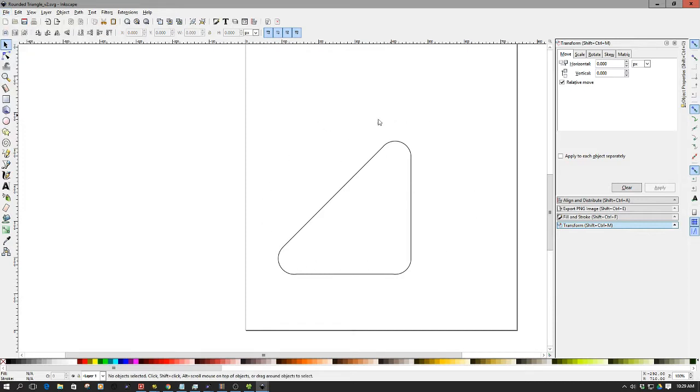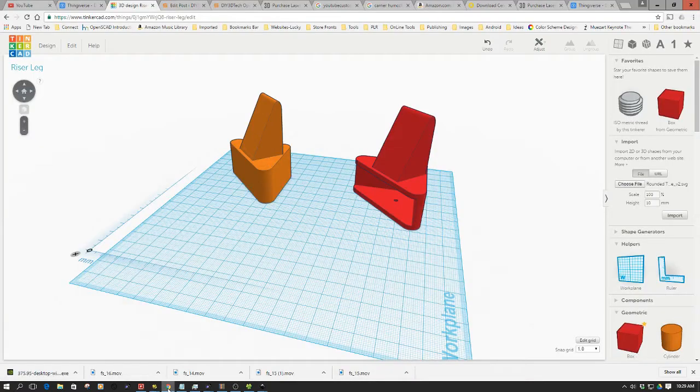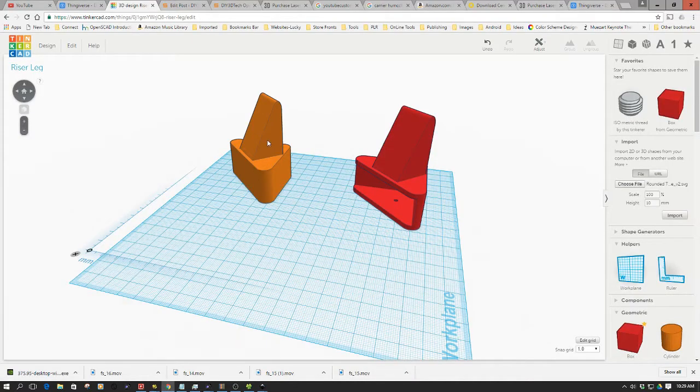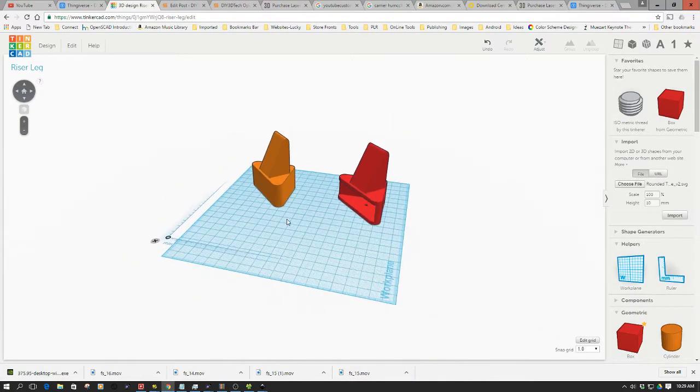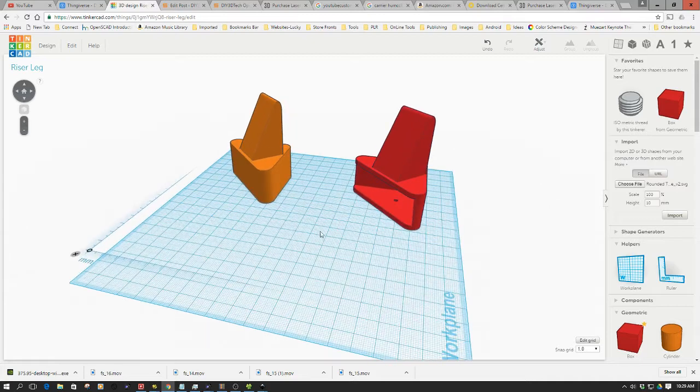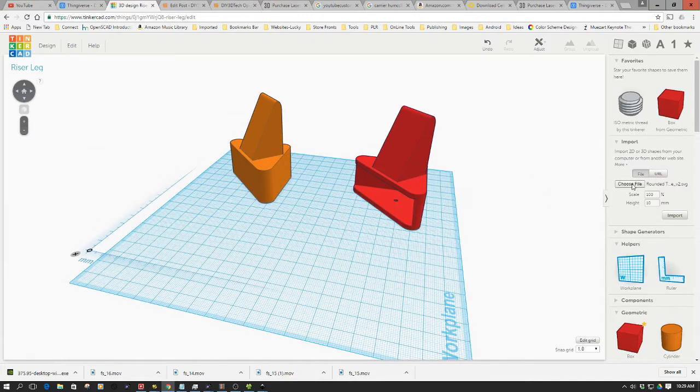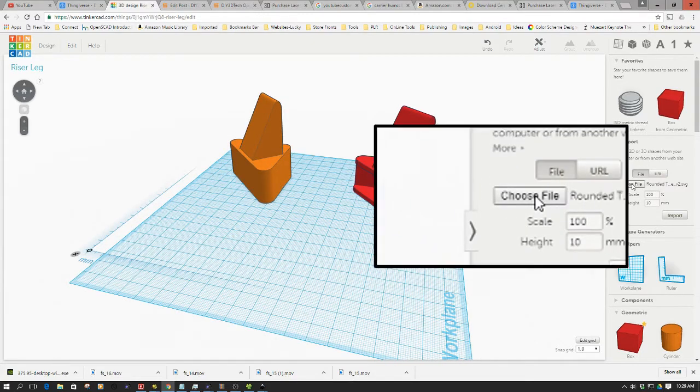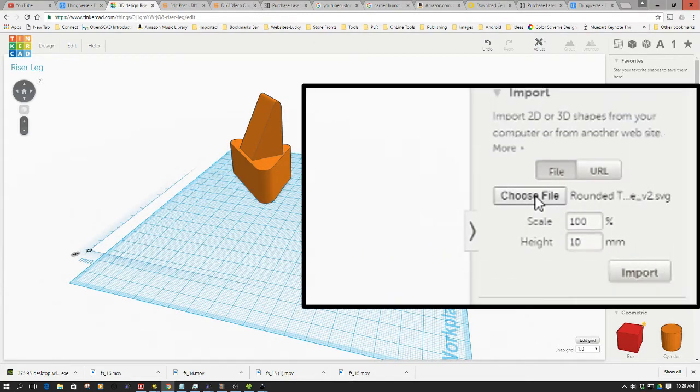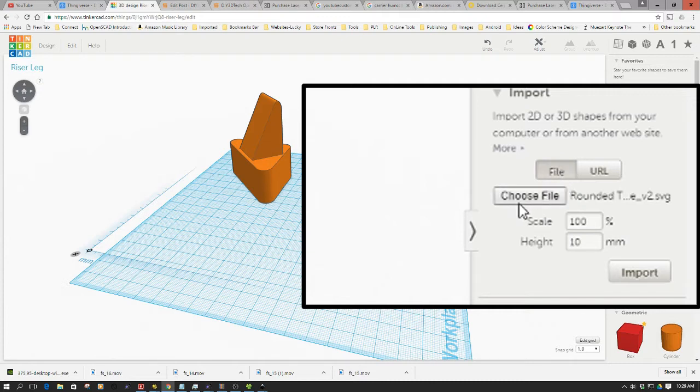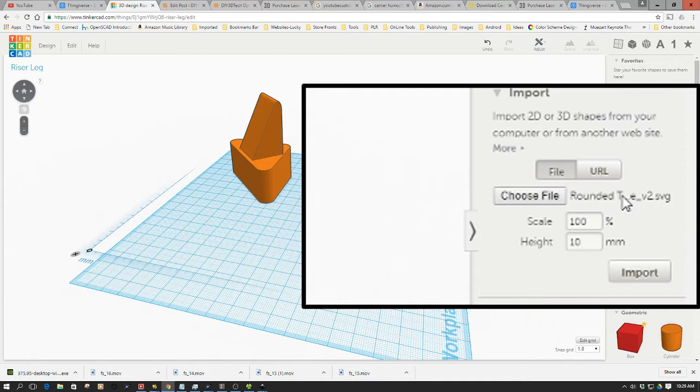So now this is the rounded triangle that I created as my base for Tinkercad. So now if we pop back into Tinkercad, you'll notice that's sort of what these guys are. Now, how do we get this in? Well, we use our friend over here, our import function. So I've already selected the file. I've already chosen the file here by choose file. And you can see I've got rounded triangle version two, which is my second version.